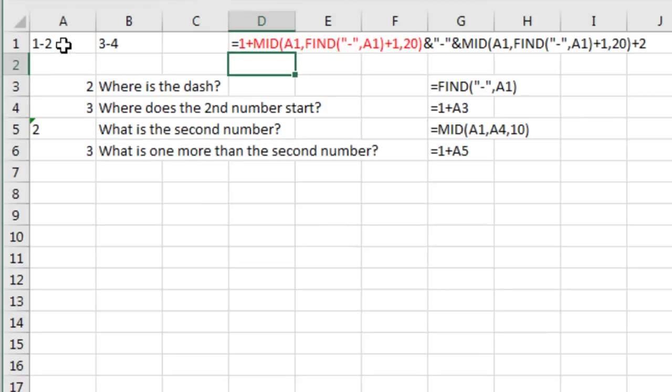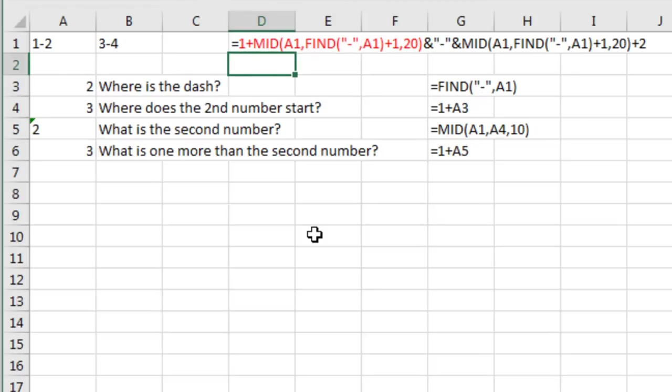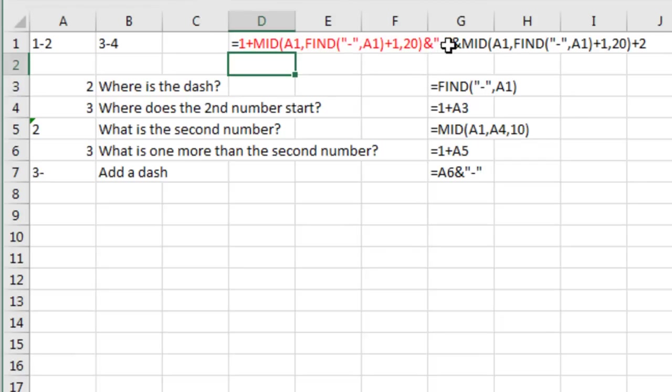So wherever this cell ended, the next cell is going to start at 1 more than that. So that's just a simple plus 1. That's the plus 1 right there in my formula. And then finally concatenate a dash, so that's the ampersand, quote, dash, quote. At this point, we have the first part of the next cell, but then what we have to do is figure out the second digit.